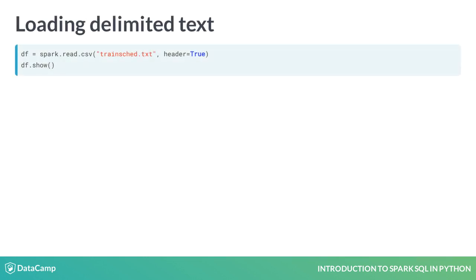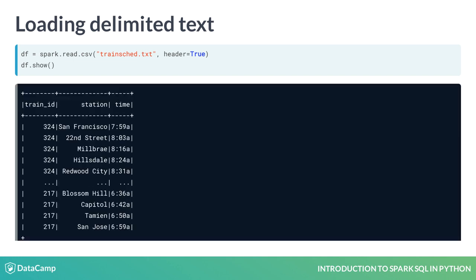The following Spark command reads delimited text data into a dataframe from a file. One of its options allows it to use the first row to define the names of the columns. It automatically splits each row into columns using the delimiter, which by default is a comma, but which can be changed.